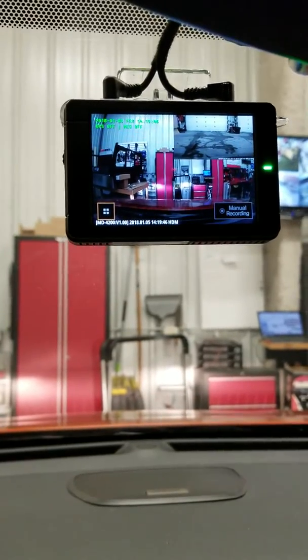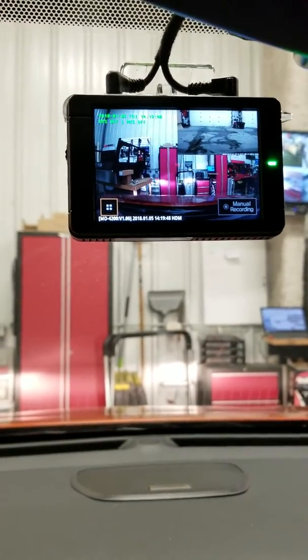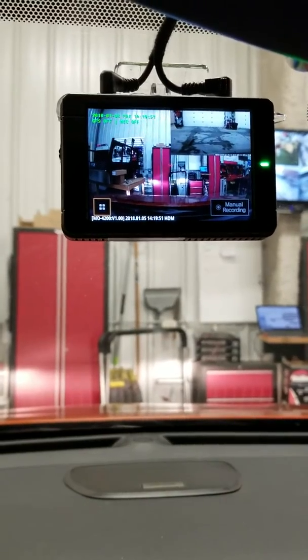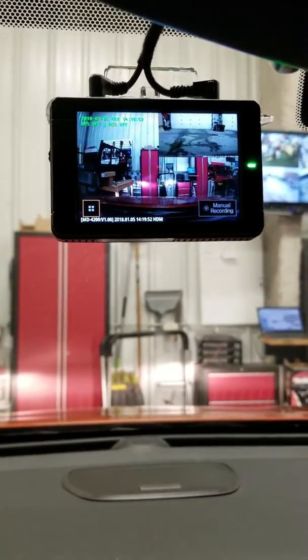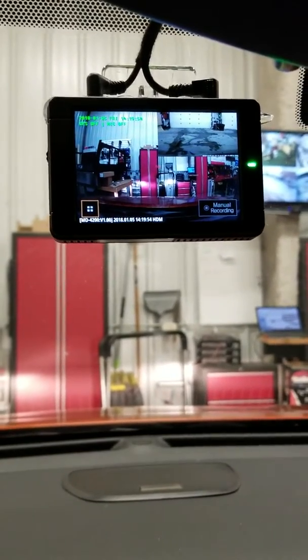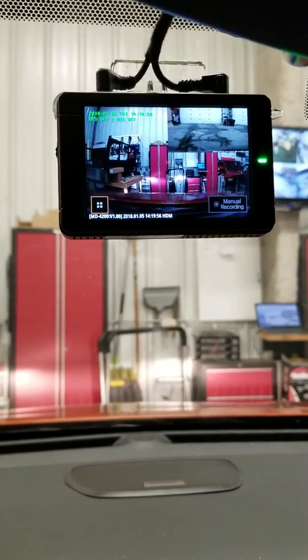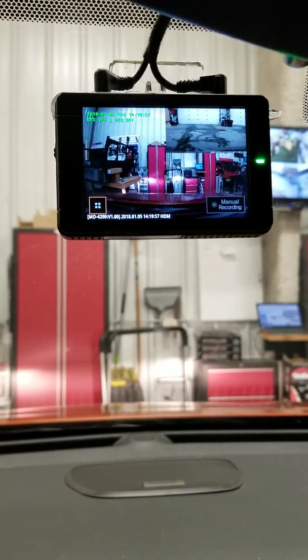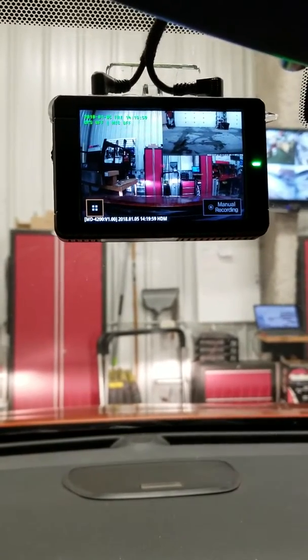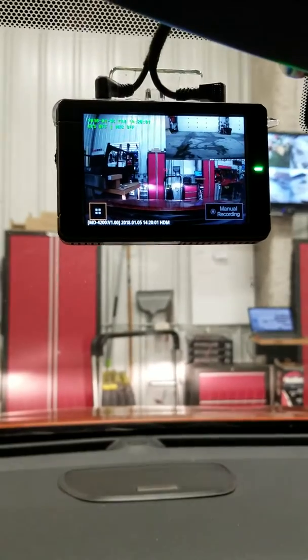So unfortunately most of us have experienced this: you get in an accident and one side of the party says this is what happened and the other side says no, this is what happened. So here at Audio Garage we install dash cams for not only your safety but to show what actually happened.